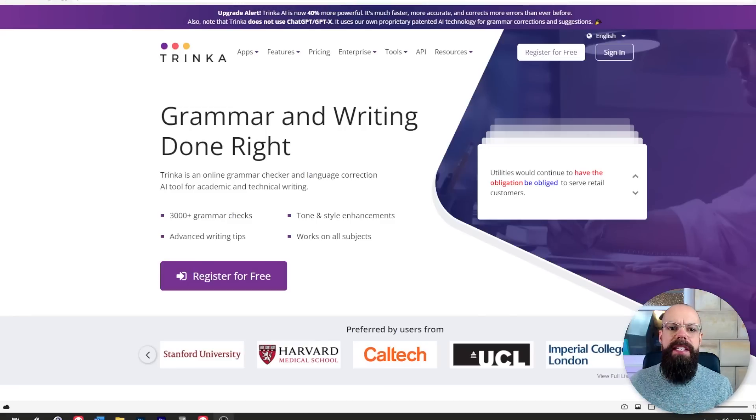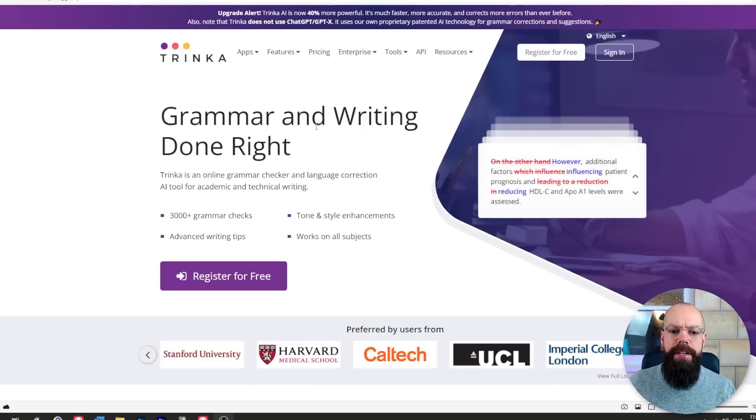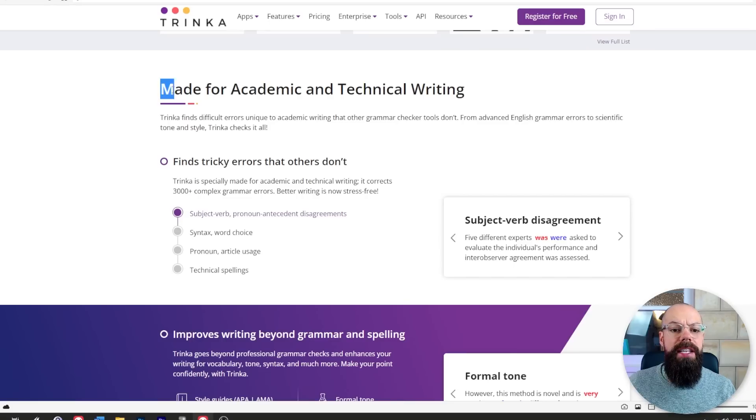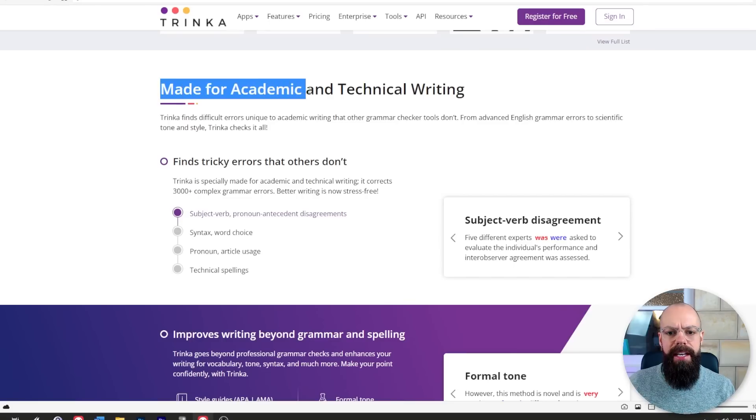Trinka is all about grammar and writing done right. Stay around to the end of this video because it gets way better — they do more than just check your grammar. And importantly, it's made specifically for academic and technical writing, and that's something that a lot of other tools just don't do.